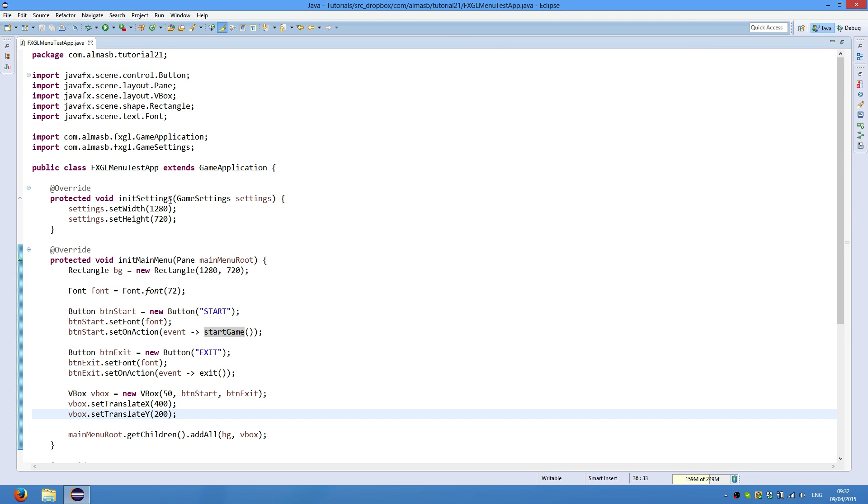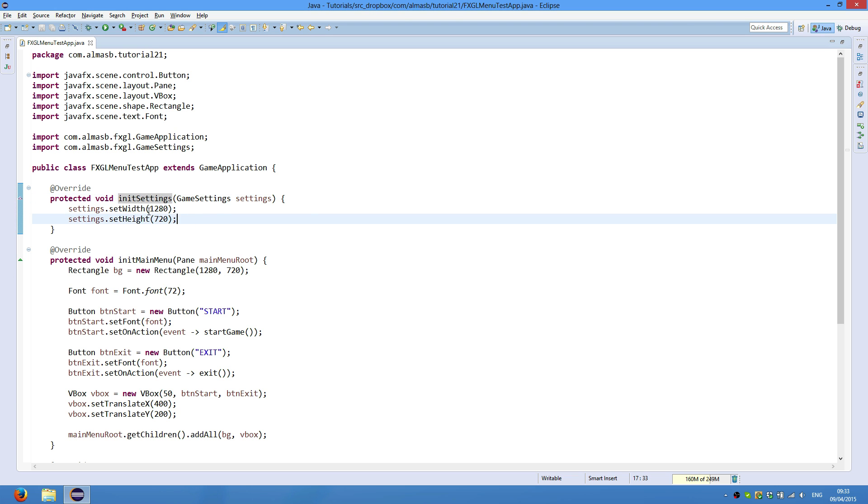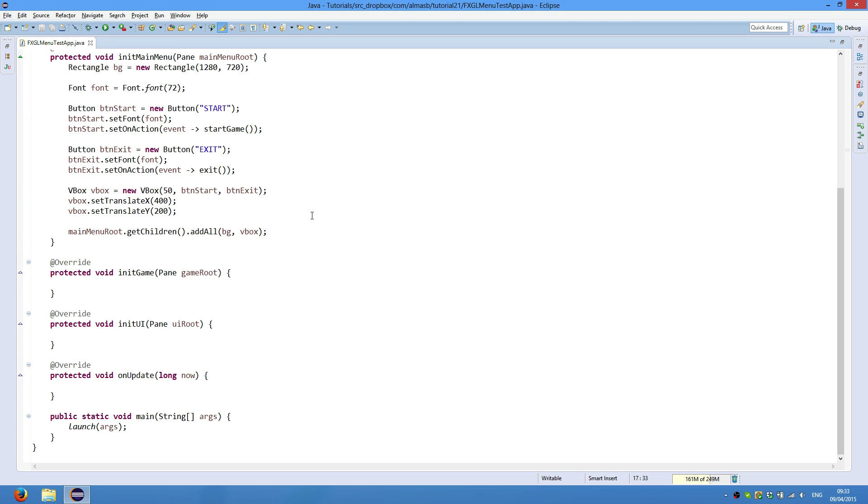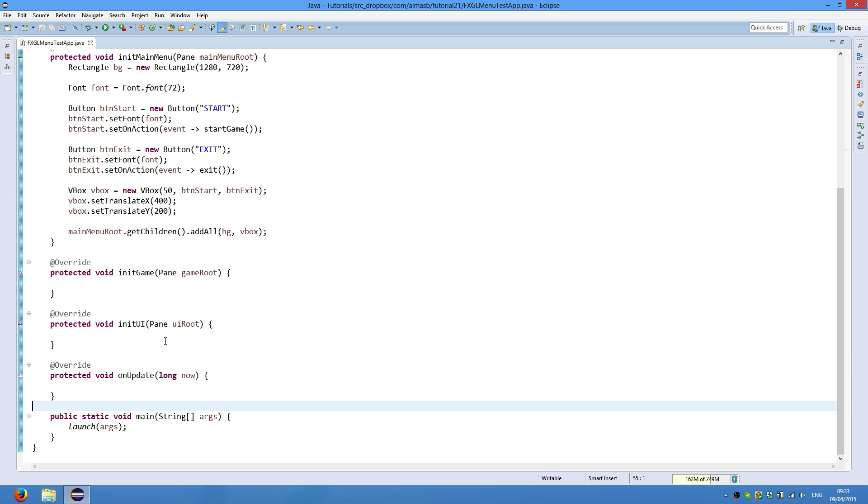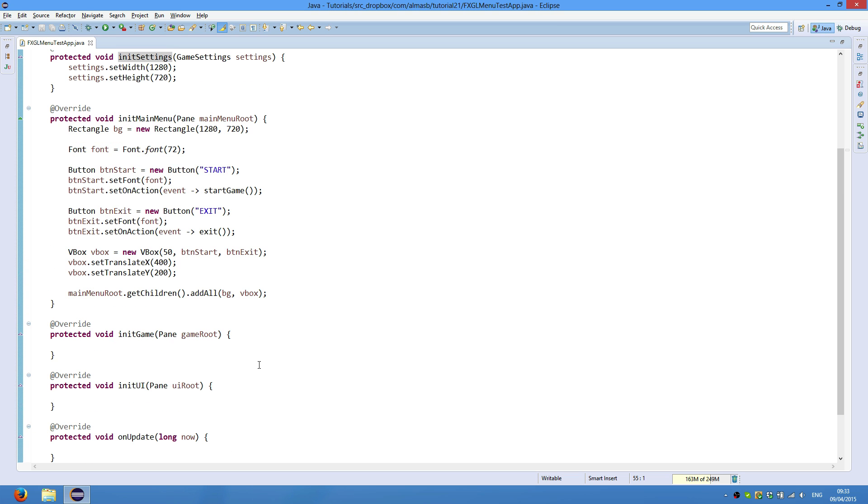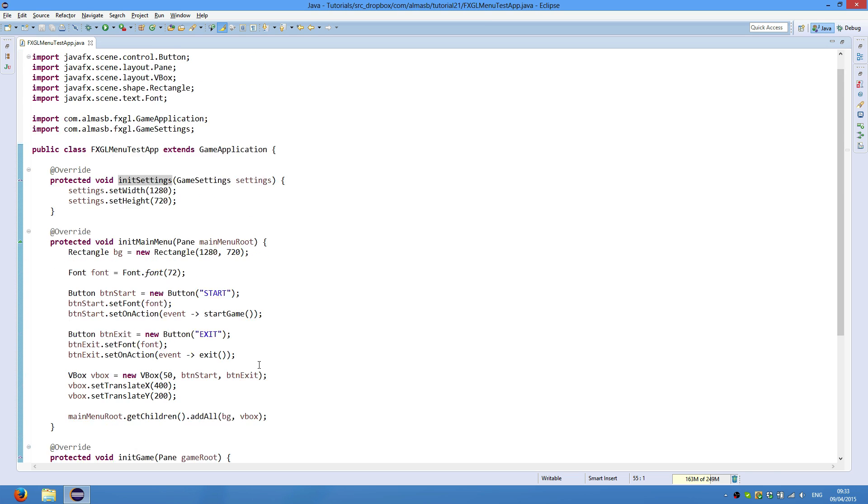So in settings, we initialize the width and height with these values, and we'll have the main entry point.